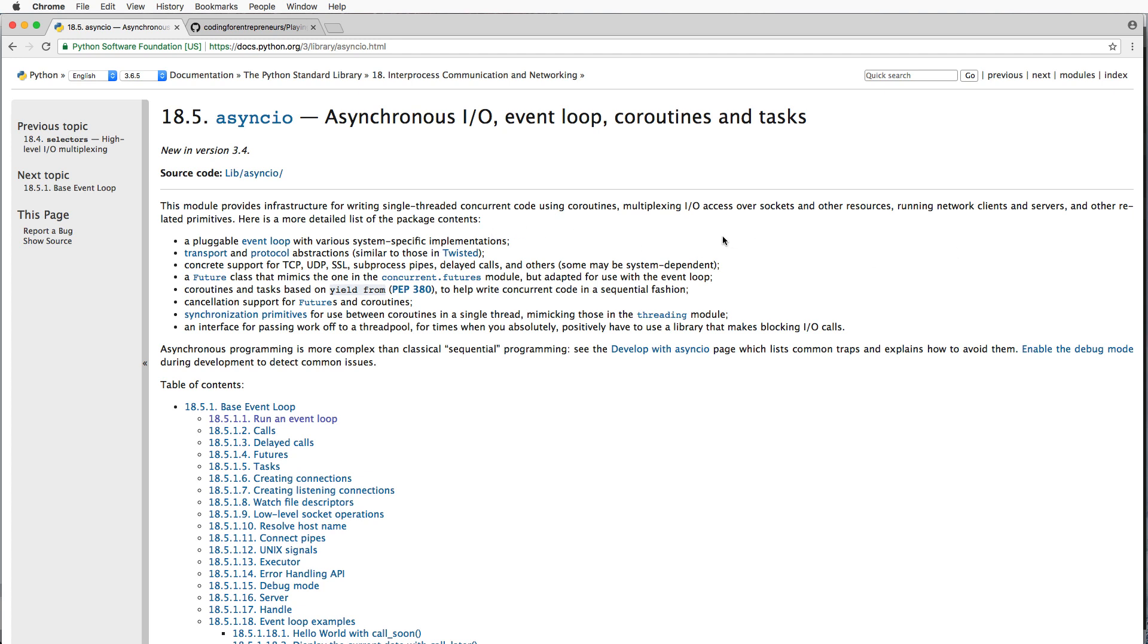Basically, when you write Python code, what happens is things happen sequentially. They happen in order. What asynchronous programming allows you to do is kind of break up that order, so it doesn't necessarily happen in order.